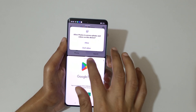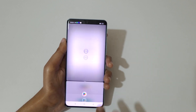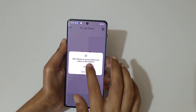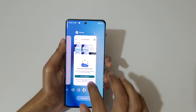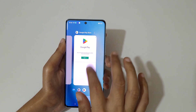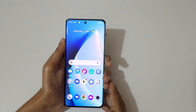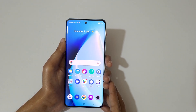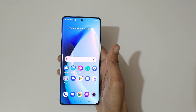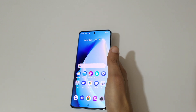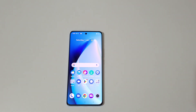Swipe up or down completely to again go to full screen mode. So guys, this is the method to use split screen mode in the Realme 10 Pro Plus smartphone easily. Thanks for watching — if you have any questions related to this video, let me know in the comment section below. Please like, share, subscribe, and click on the bell icon for the latest updates.